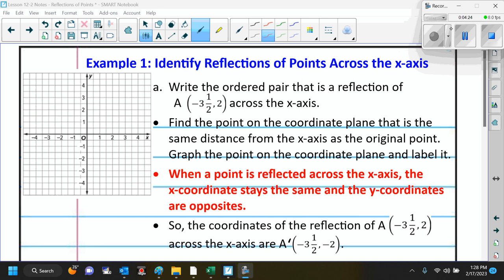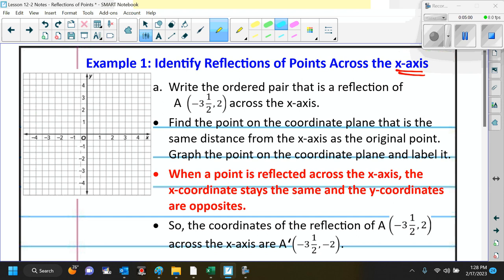For example 1, we want to identify reflections of points across the x-axis. If we are reflecting across the x-axis, the y-value is going to change to the opposite. We want to write the ordered pair that is a reflection of point A at negative 3 and a half comma 2 across the x-axis. Let's put it on the coordinate plane — negative 3 and a half comma 2 is negative 3 and a half to the left and up 2. So here's my original point A.